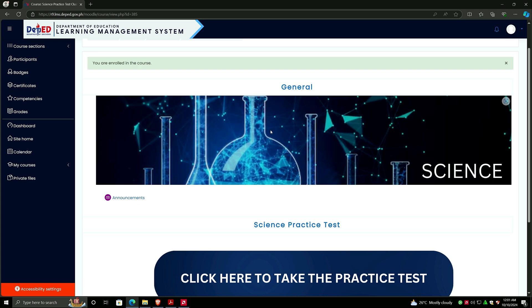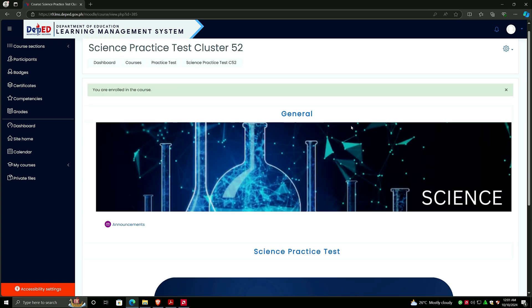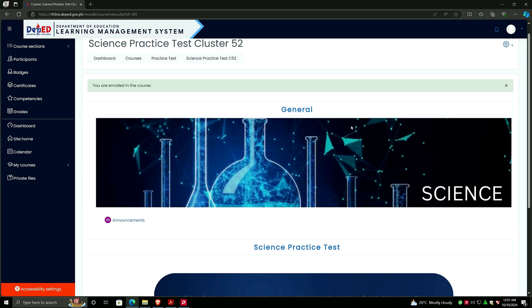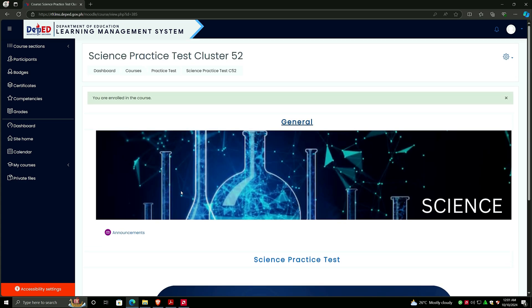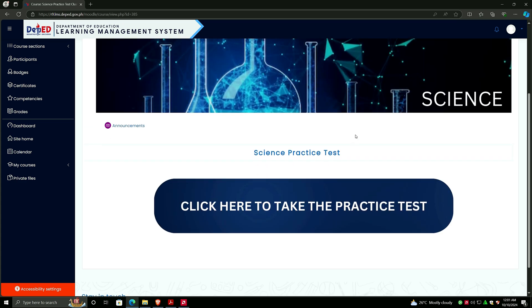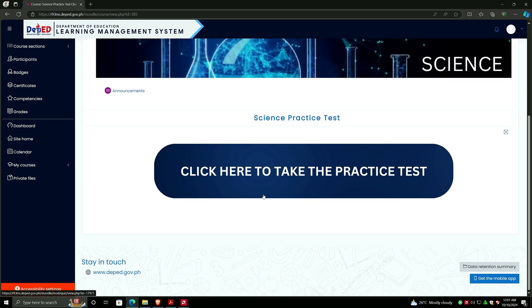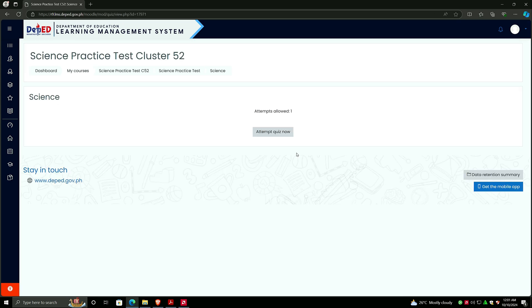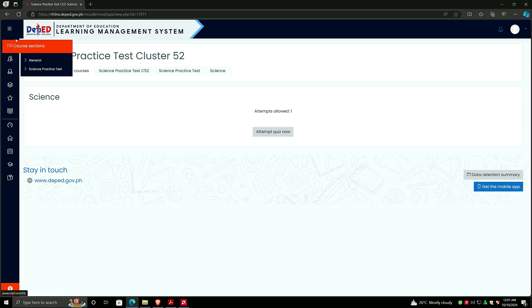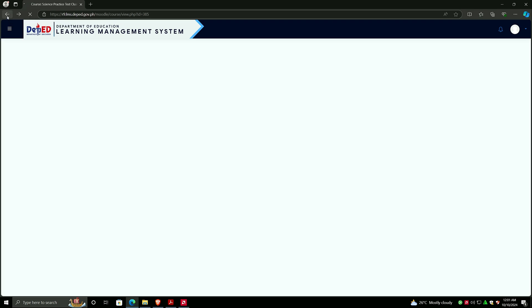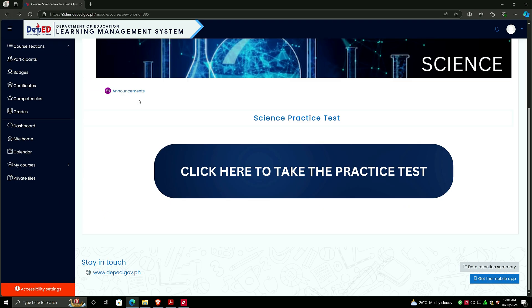This is now our menu for the practice test. The student will now click on Click Here to Take the Practice Test. Click Attempt Quiz Now. I cannot click on this button because I think the one that owns this account will still take the exam. Just click here and then you will be prompted to the questions and choices. Just click on the Attempt Quiz Now and it will be started.